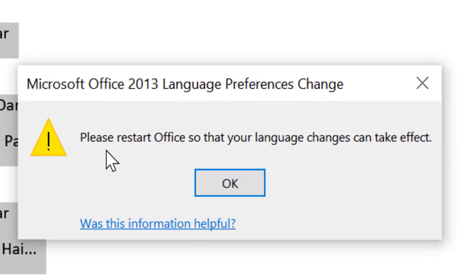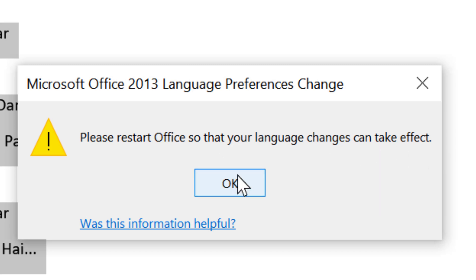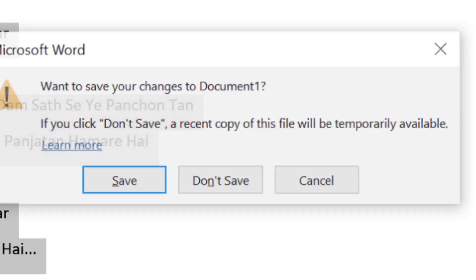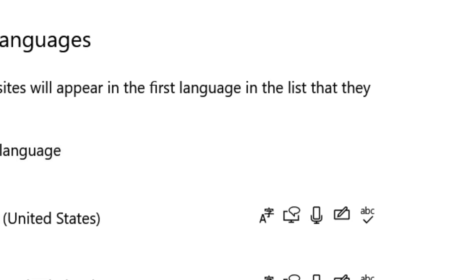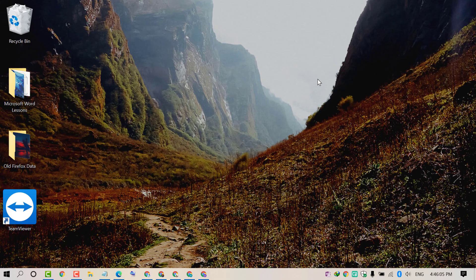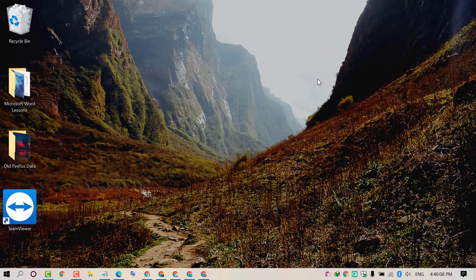You need to restart Office so that your language changes can take effect. Click OK and close it, then open MS Word again. By this easy and simple method, you can enable keyboard layout in MS Word.